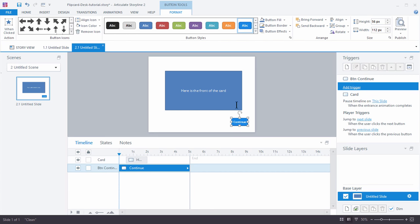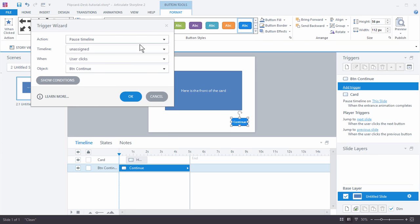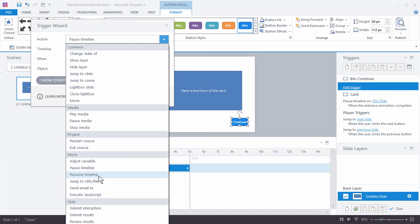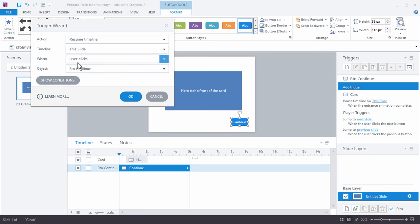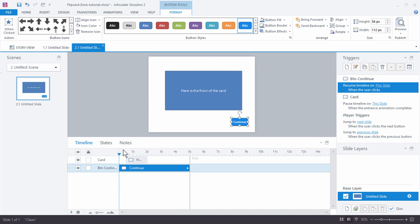We've got our continue button and our card. The card is going to animate in and we want it to animate out. The card has a pause timeline trigger when the entrance animation completes — so it comes in and pauses. All we need to do is resume the timeline. We're going to add a trigger: resume the timeline of this slide when the user clicks on the button continue. Hit OK.